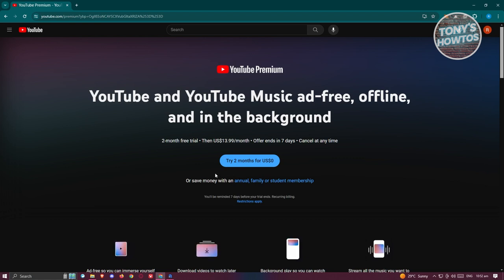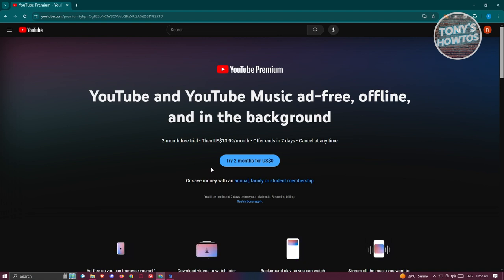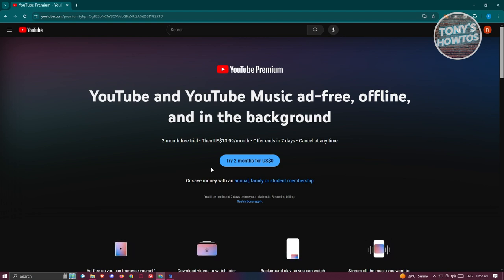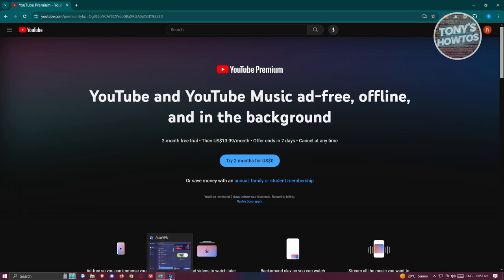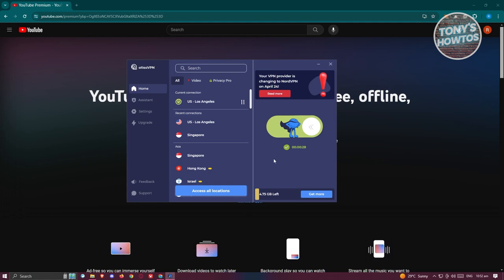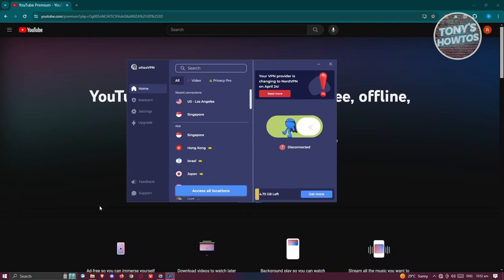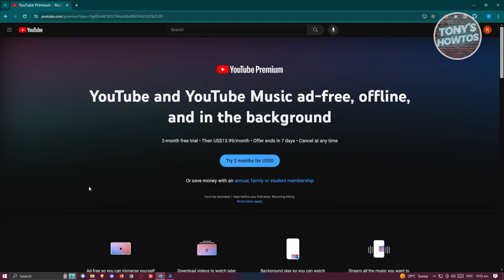If you want to save a few dollars a month on your subscription for Premium, you might need to have your account on a different country. For example, if you're going to connect in the Philippines, I'm just going to turn off my VPN here and reload my page.